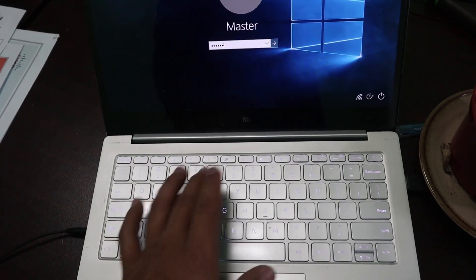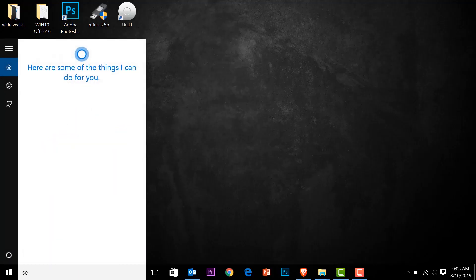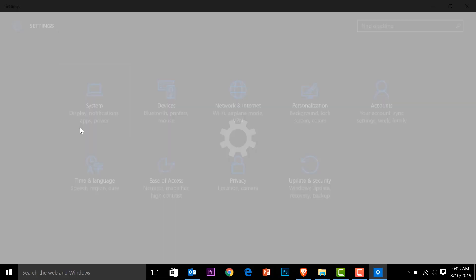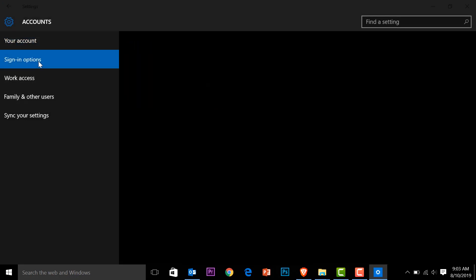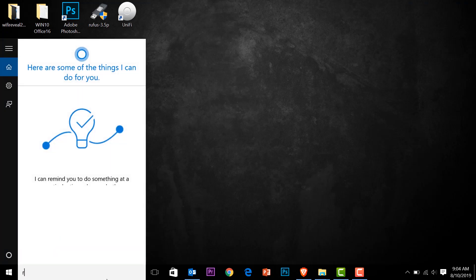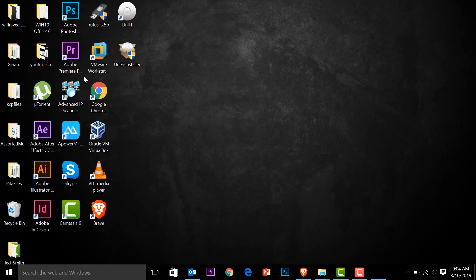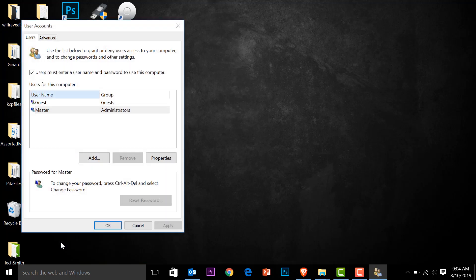Let's disable that login screen. Log in, then go to Settings and click on Accounts, then Sign-in Options. In the drop-down menu, click and then click Never, and close this window. Then type 'Run' and click on that, type in 'netplwiz', and press Enter. These are the accounts that are active.